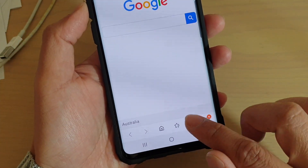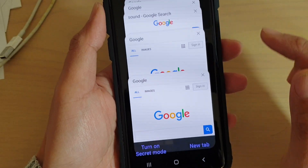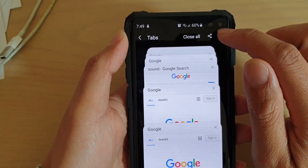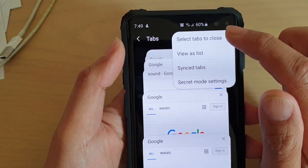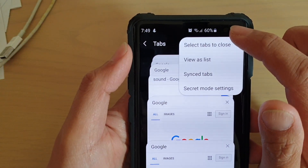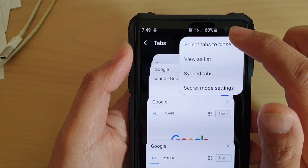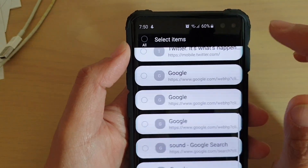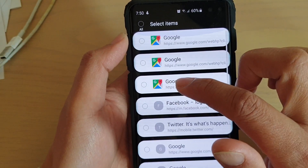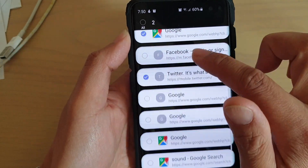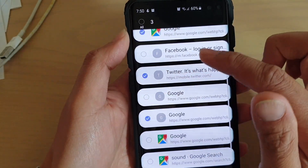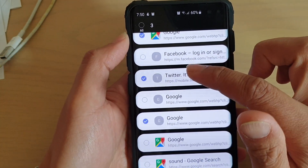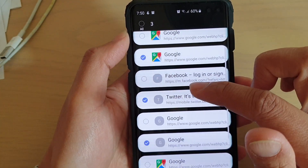Tap on the key at the top, then tap on 'Select Tabs to Close.' Here you can select individual tabs, and you're allowed to select multiple tabs and close them all at once.